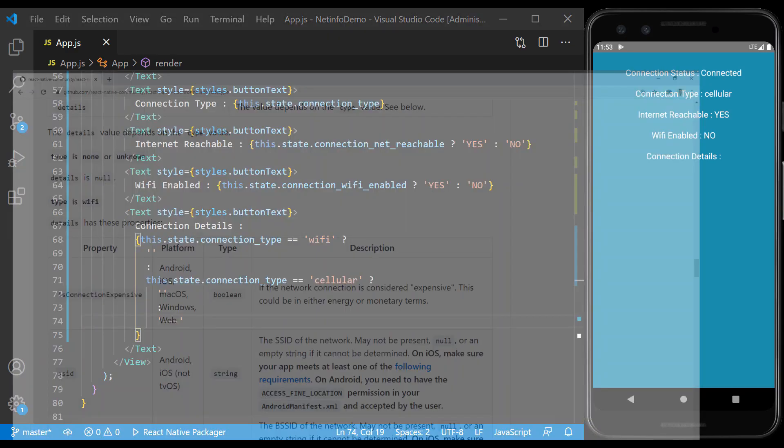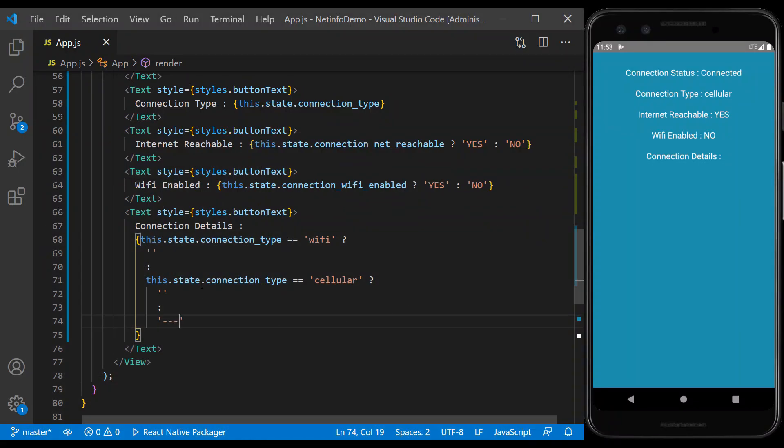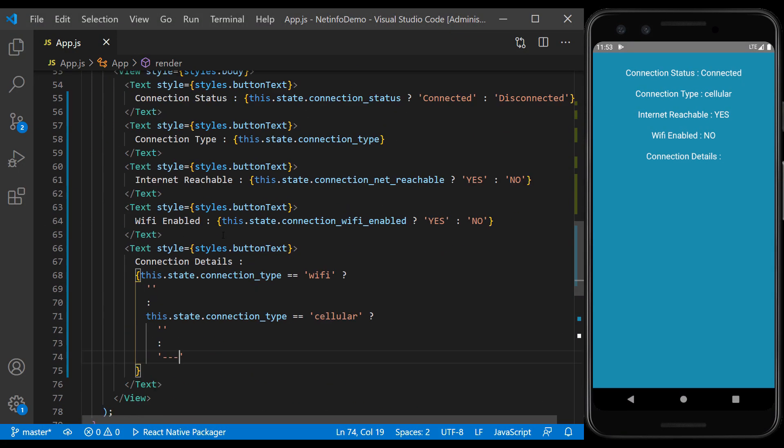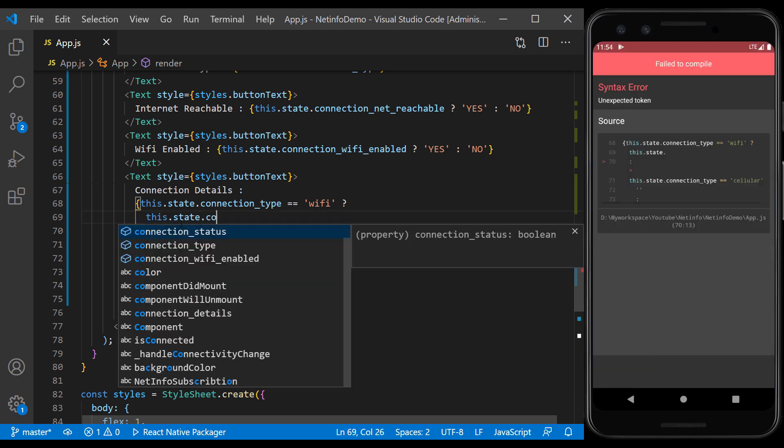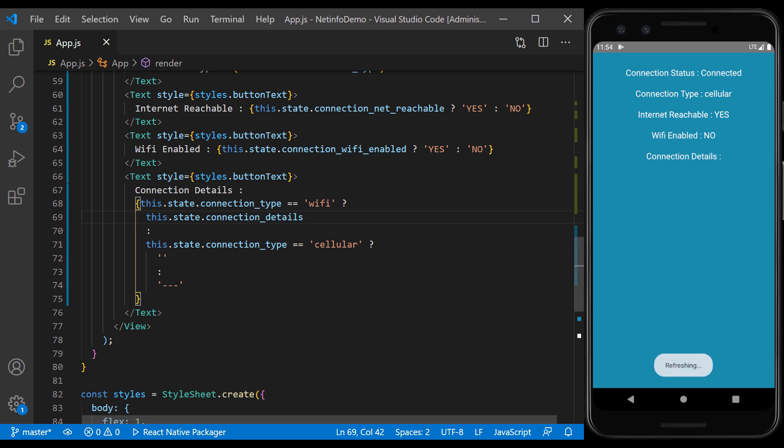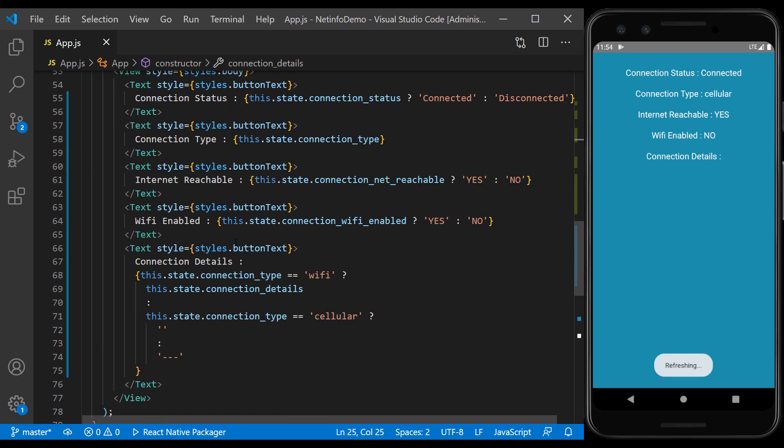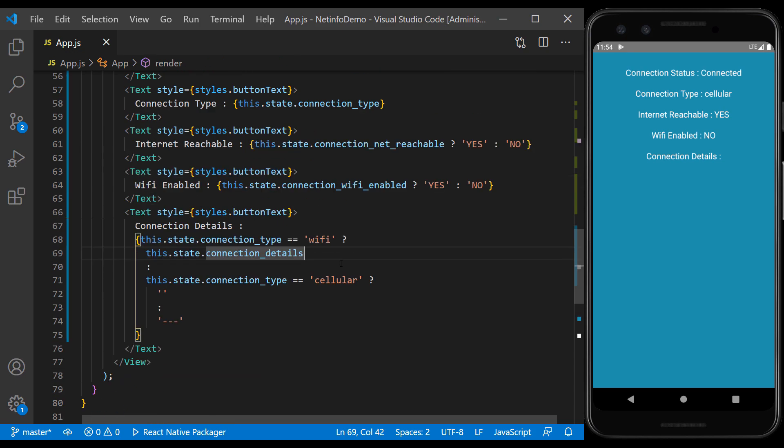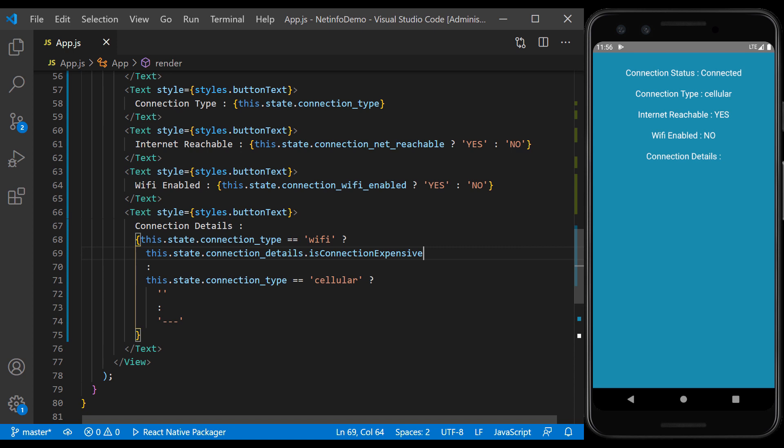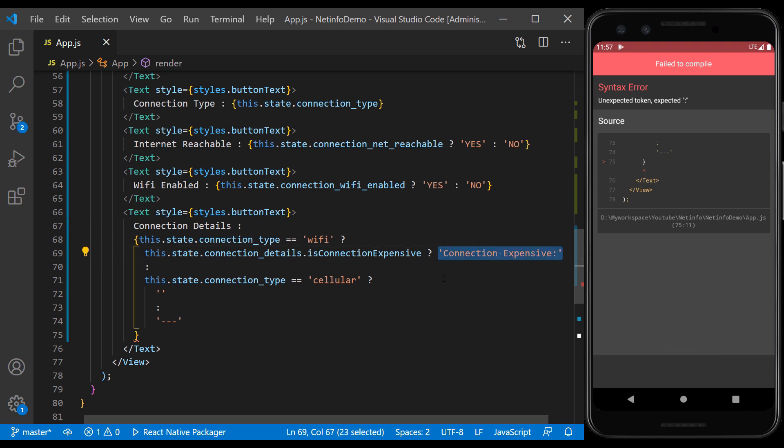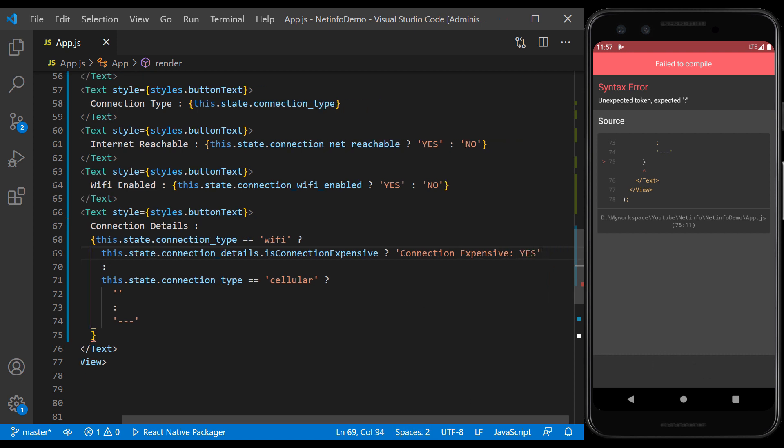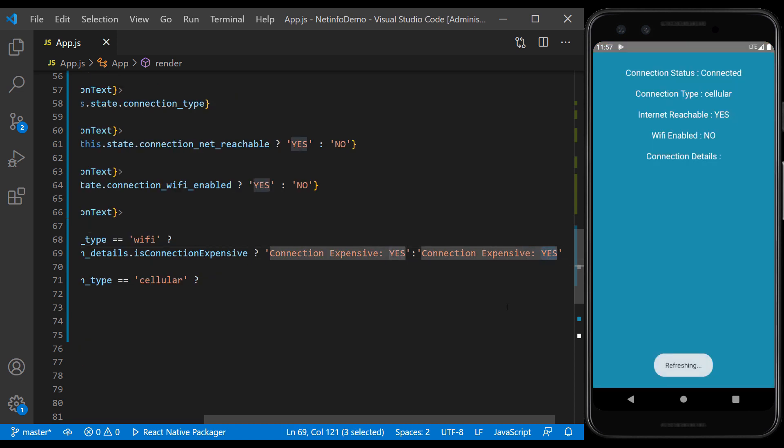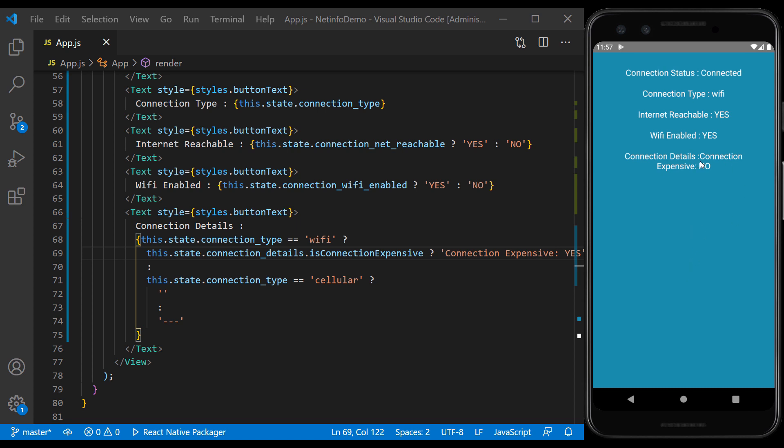The first property is isConnectionExpensive, which indicates whether the connection costs the user or not. In this case, as you can see the connection is free.